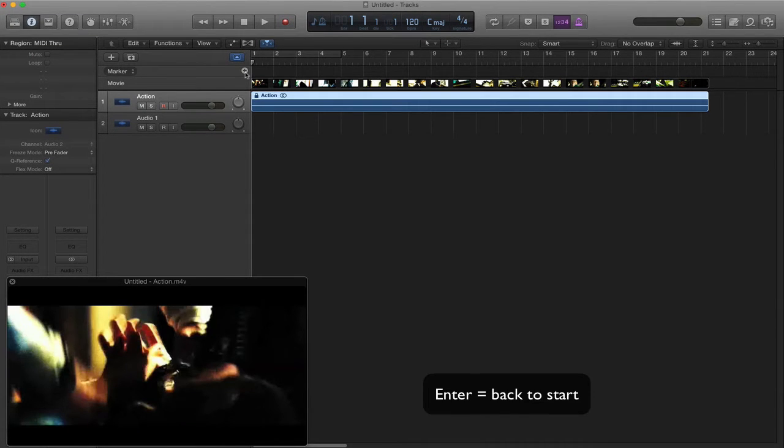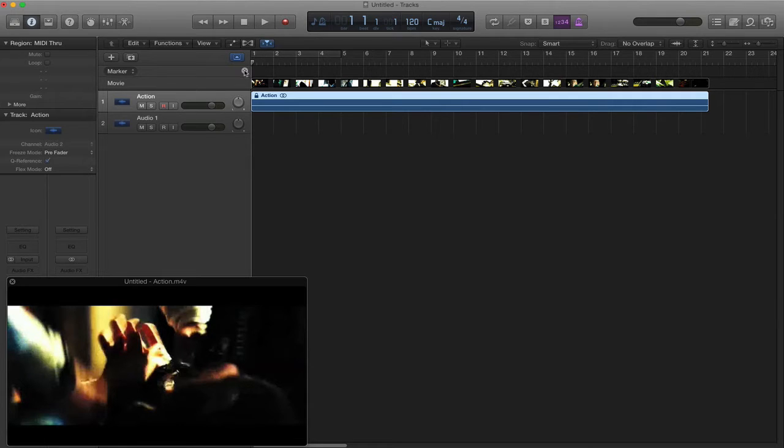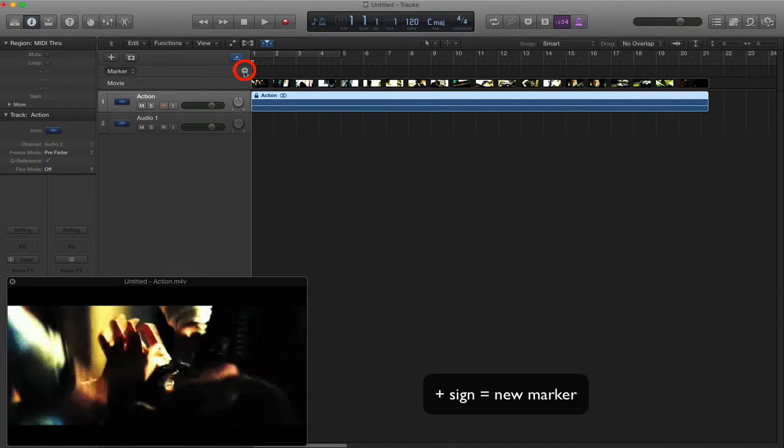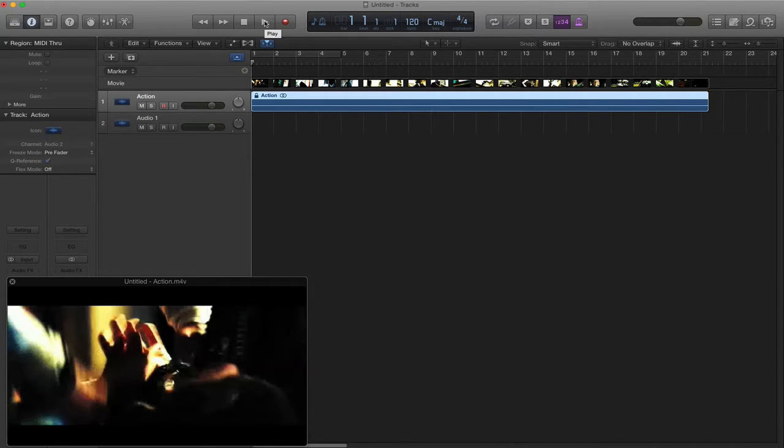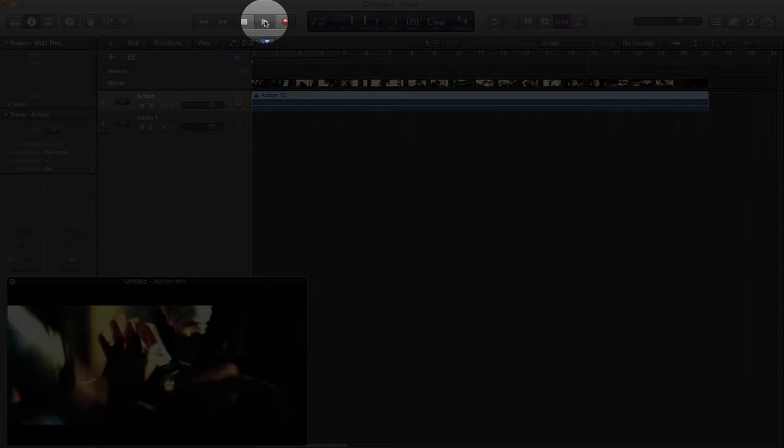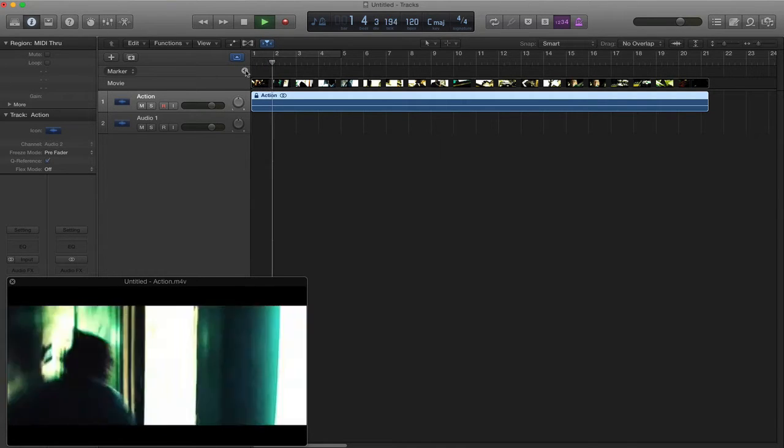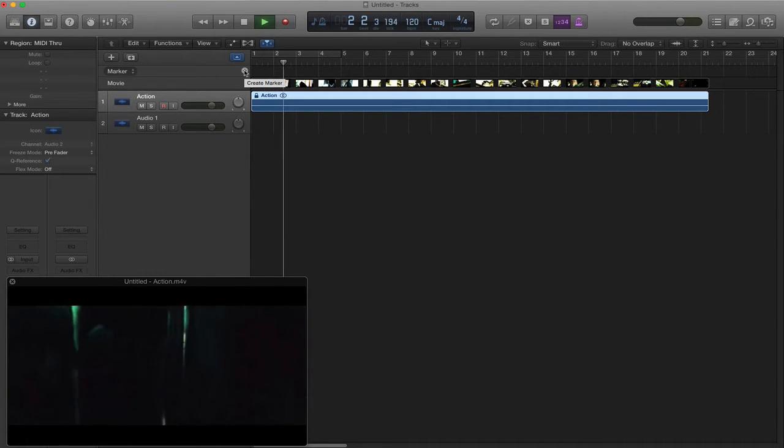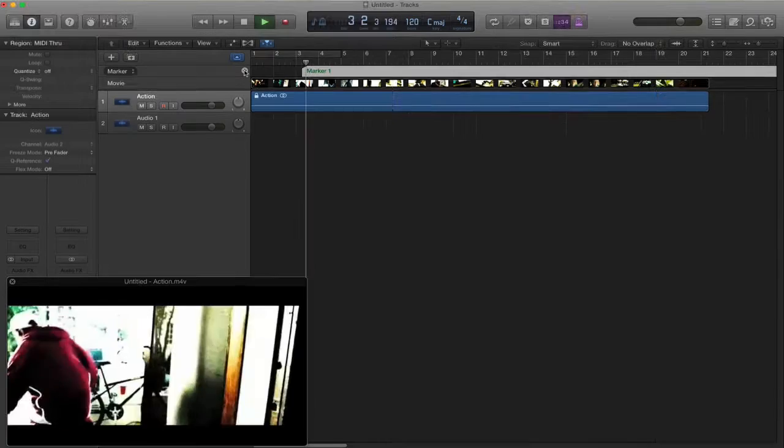Hit enter to go back to the start. And then we are simply going to press play. But as the movie plays through, we are going to press the plus sign every time something significant happens in the movie on screen. And that will create a marker for us so that we know where we need to add our musical effects. Let's do that now. So I go up, I press play. First one coming up. There.